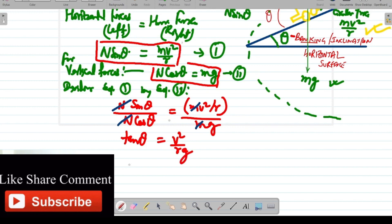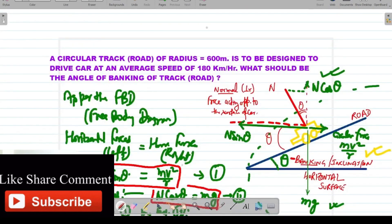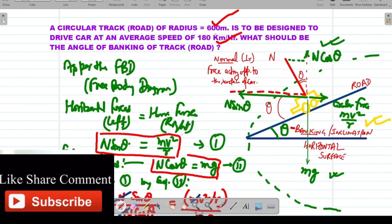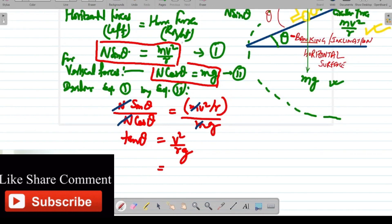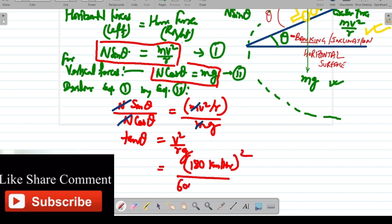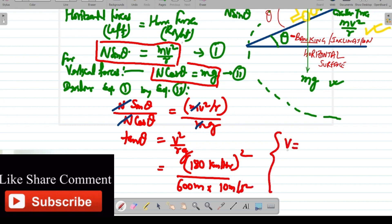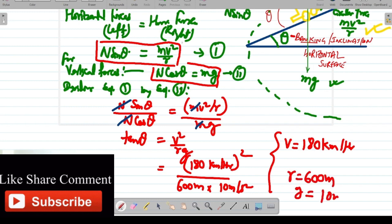Here the values are given: velocity V = 180 kilometers per hour, radius R = 600 meters, and g = 10 m/s². First we will convert 180 km/h into meters per second. We put the values: (180 km/h)² divided by R = 600 m and g = 10 m/s².